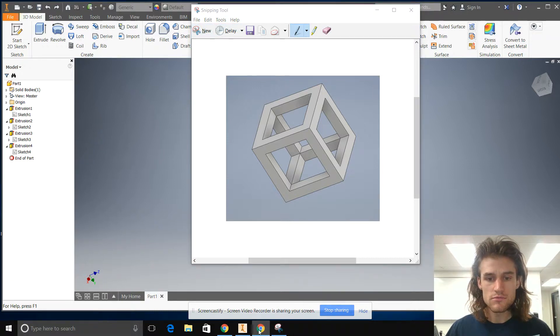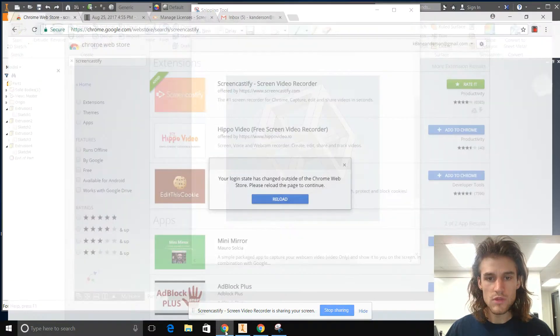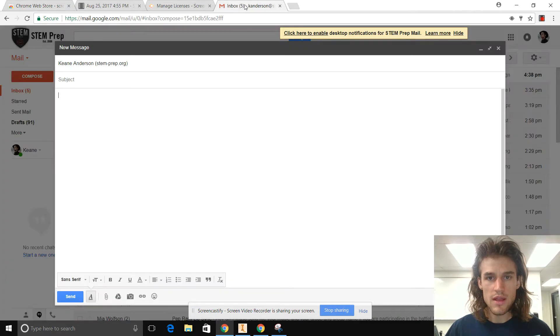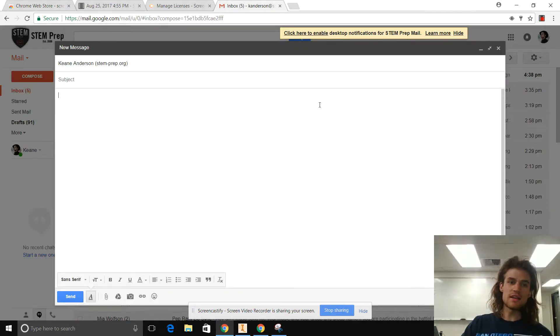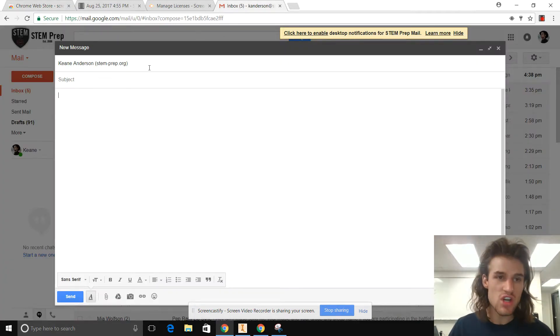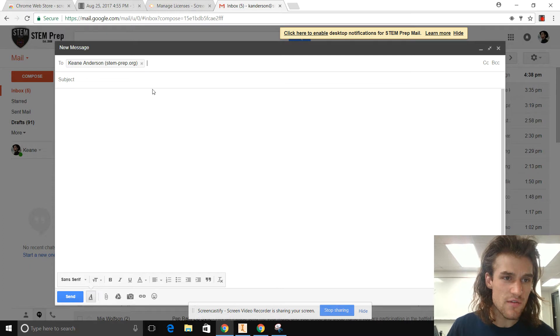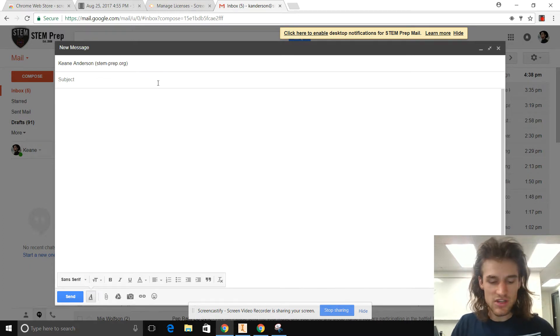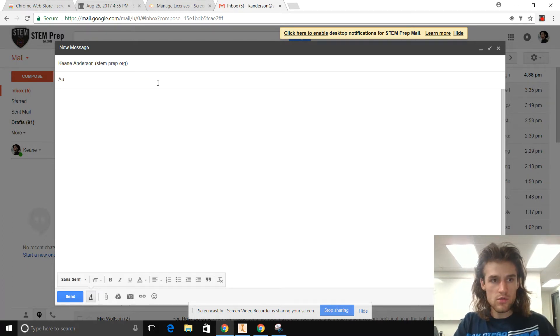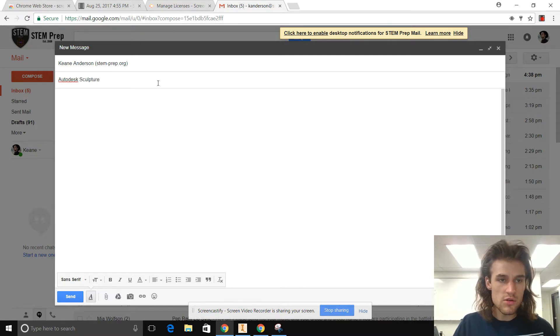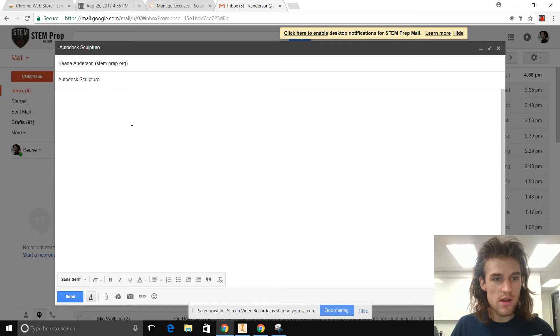And then if you go to your email, here we go. Well, now I've opened this up so we can't see any emails, which is good. I'm going to send an email to myself, and the subject's going to be Autodesk sculpture. You can use whatever subject you want.